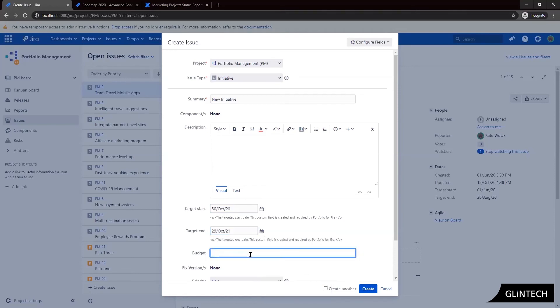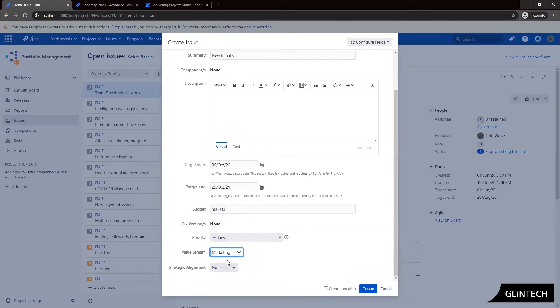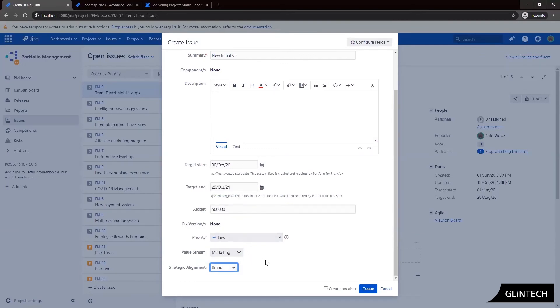When we have a new initiative we want to enter in the total budget for that strategic initiative when we create it. Now if we don't know that of course we can enter at a later date but let's assume we do. So we know that our budget on this initiative is five hundred thousand. I'm going to add a couple of other fields in and then I click on create.